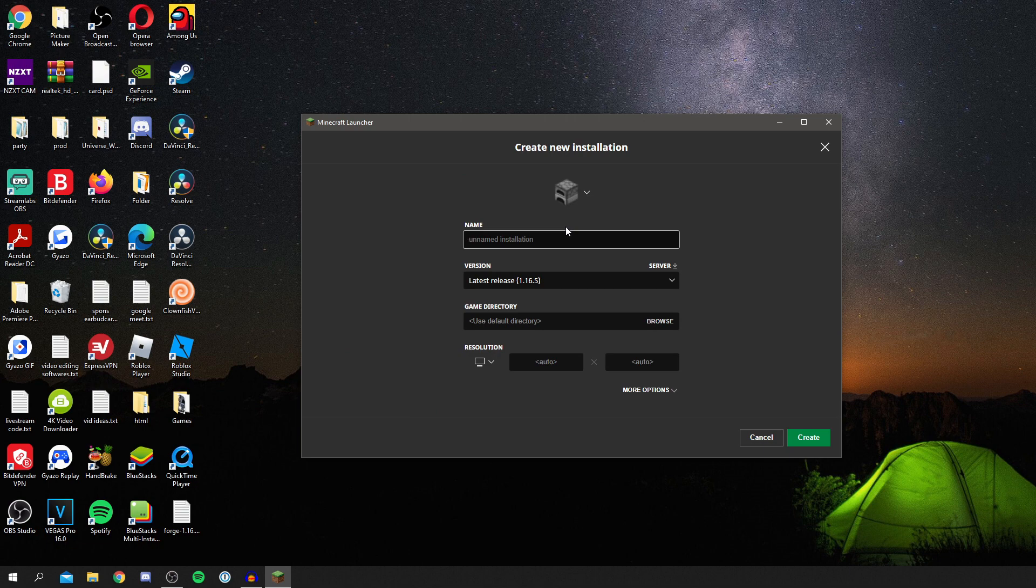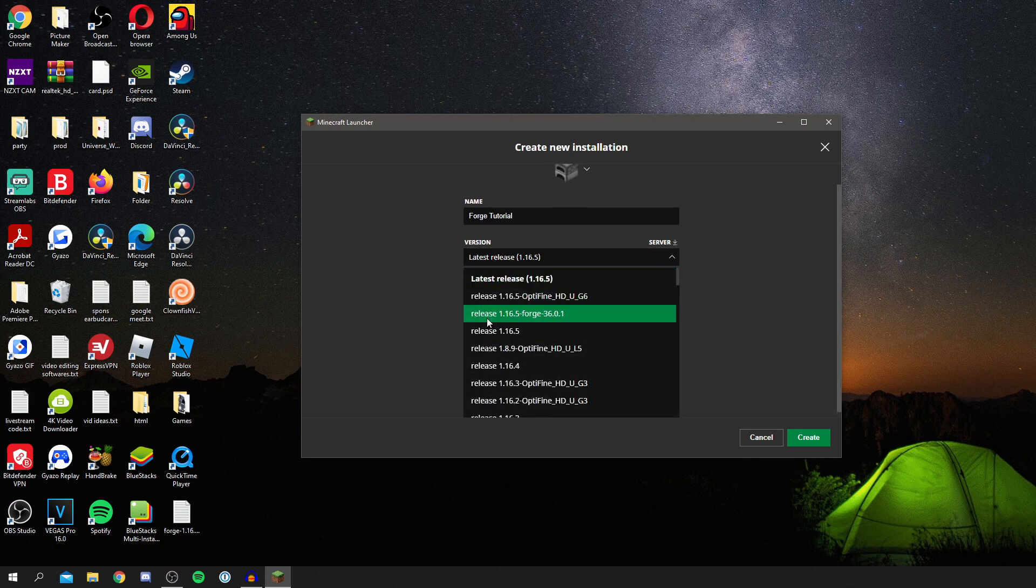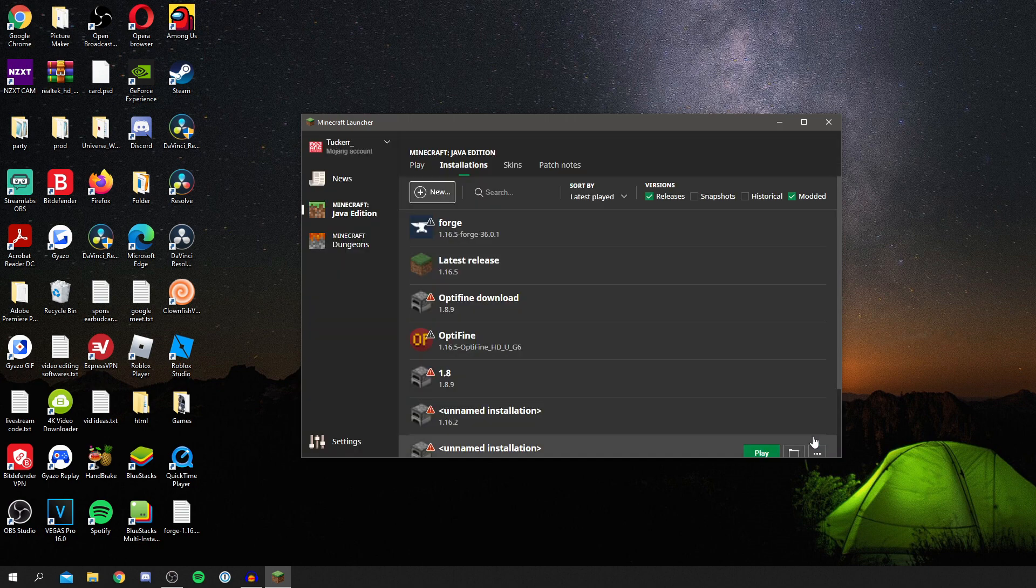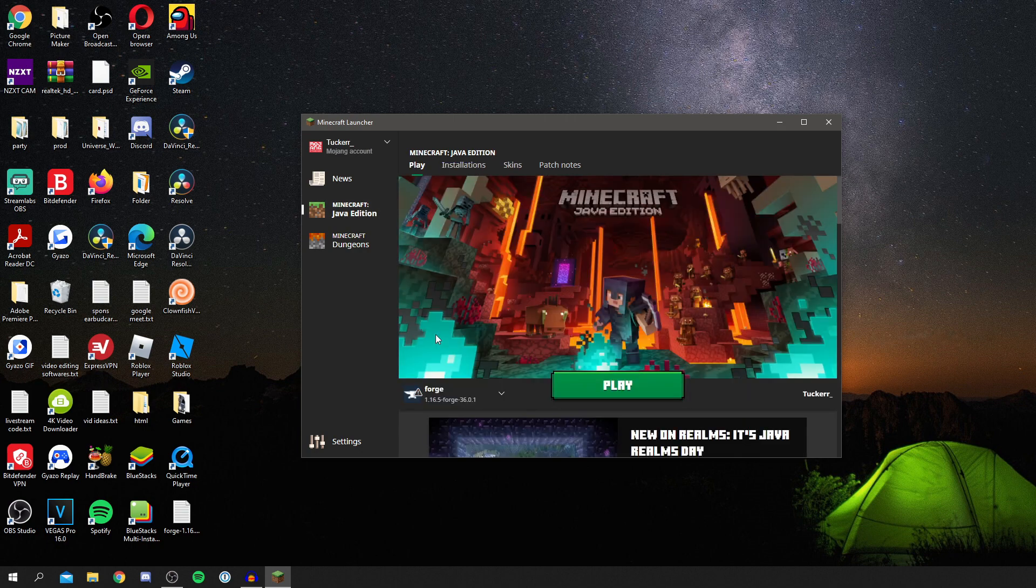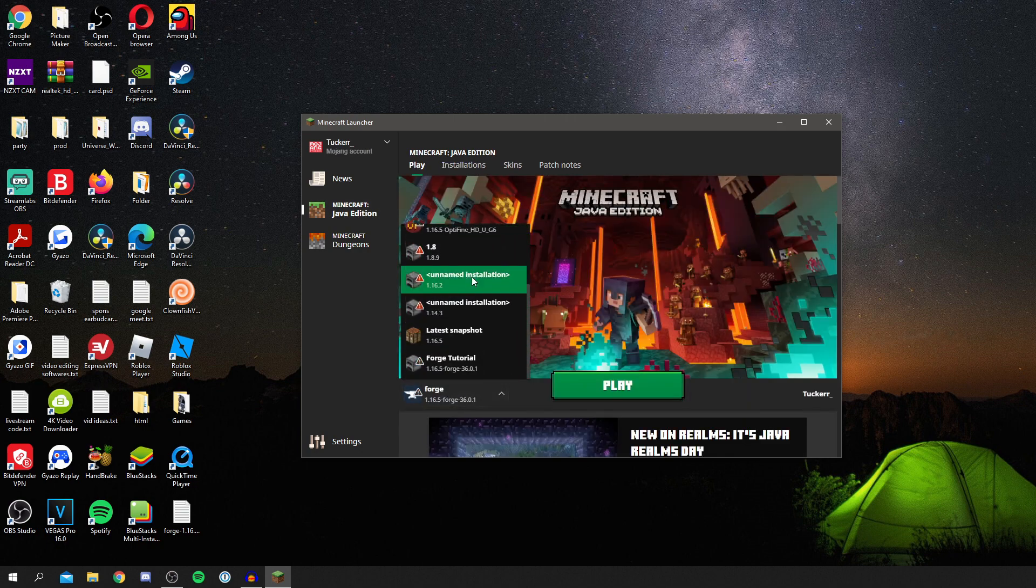I name this saying like Forge Tutorial. Then you're going to click Version and change that to Forge. As you can see, release 1.16.5 dash Forge. Then you can leave everything else, then click Create.